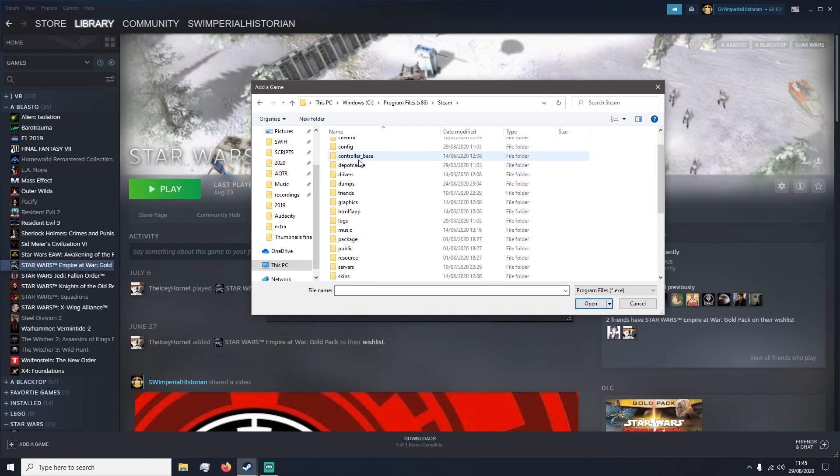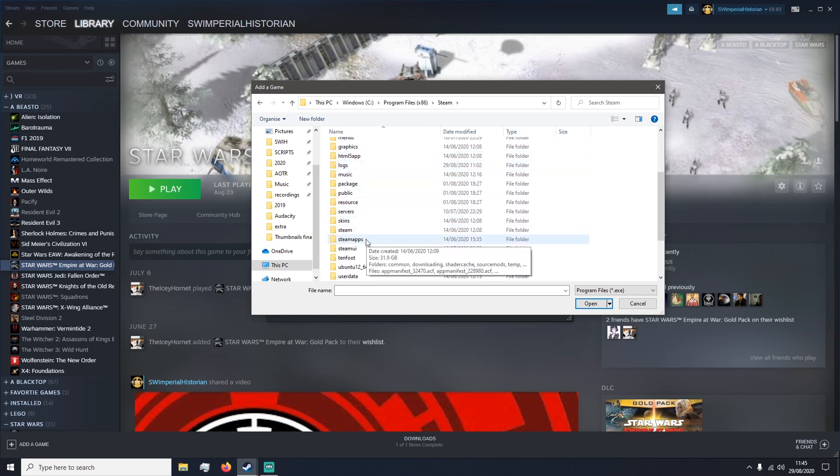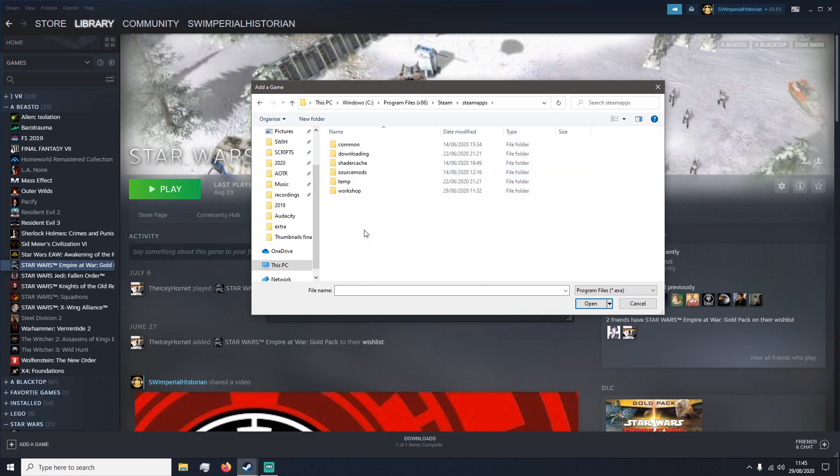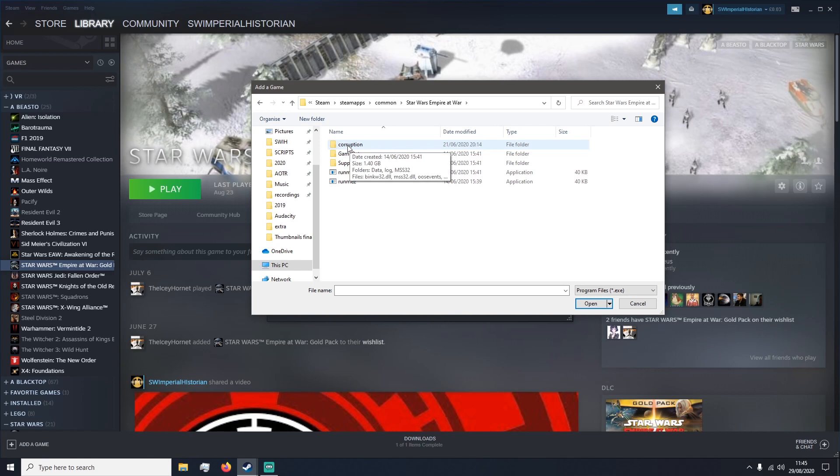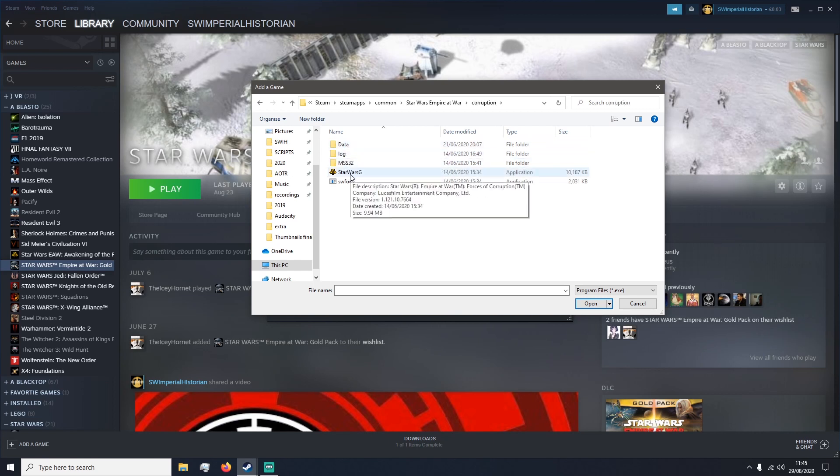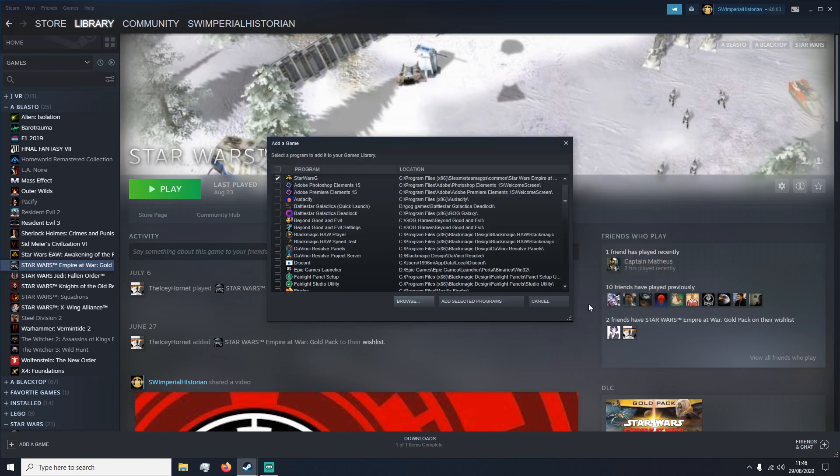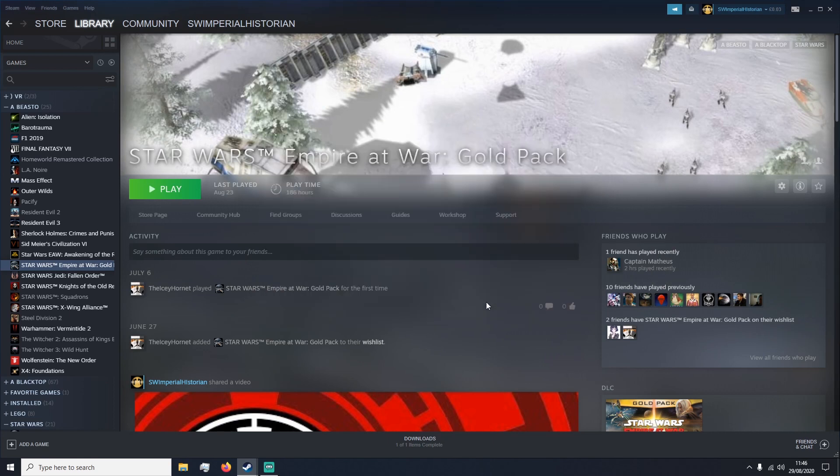Once we're in Steam, head down into Steam Apps, Common and Star Wars Empire at War. You then want to click on Corruption as that is the expansion of the game and click on Star Wars G and then press Open down here. That will add it to this list. Press Add Selected Programs and it should be added to your Steam Library list.